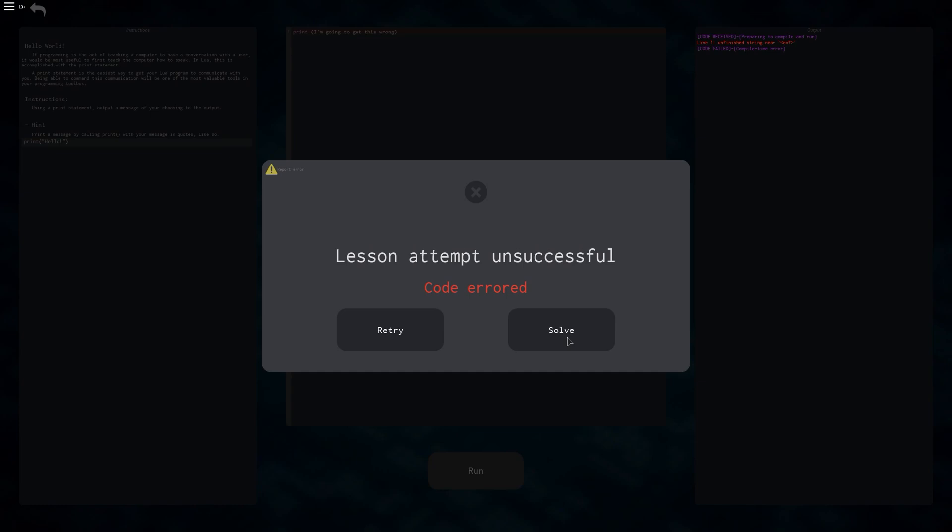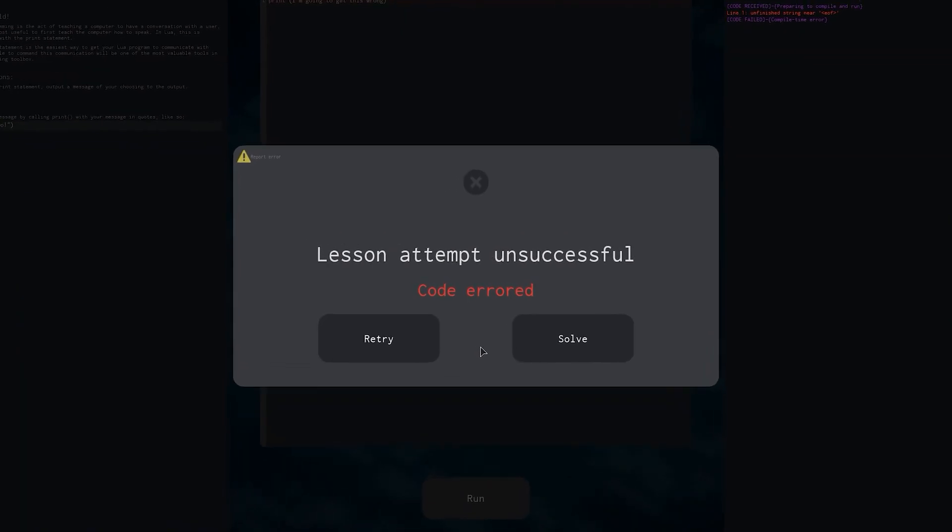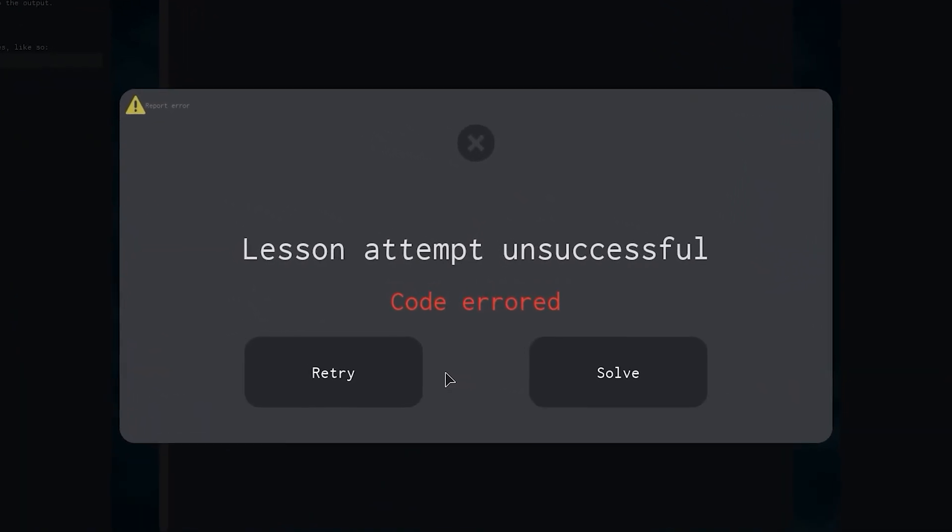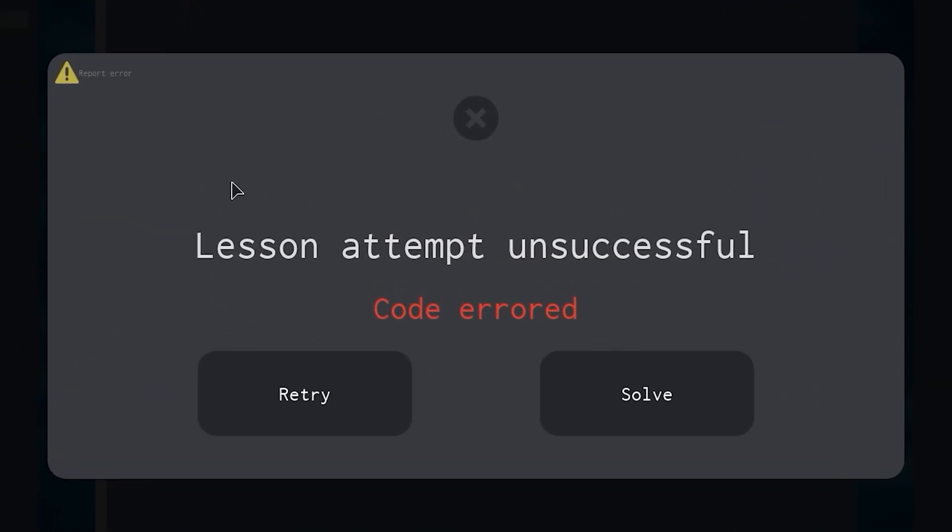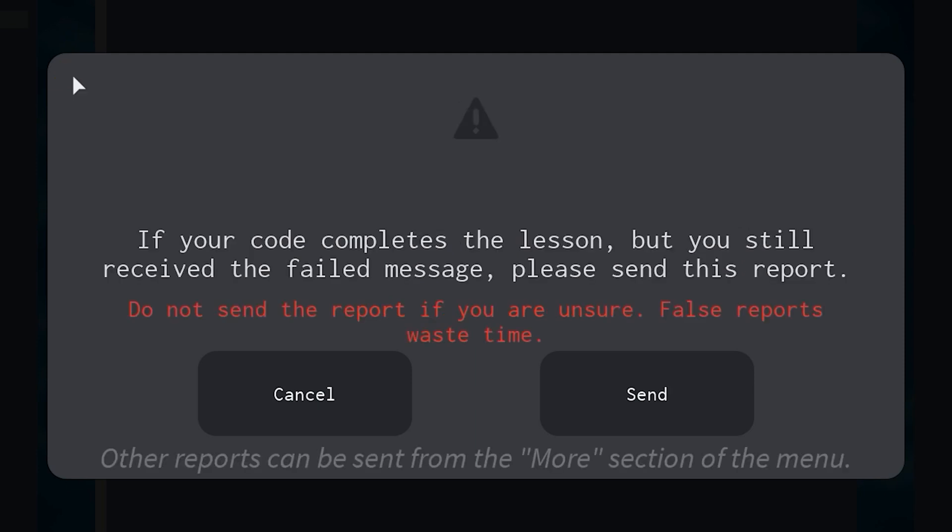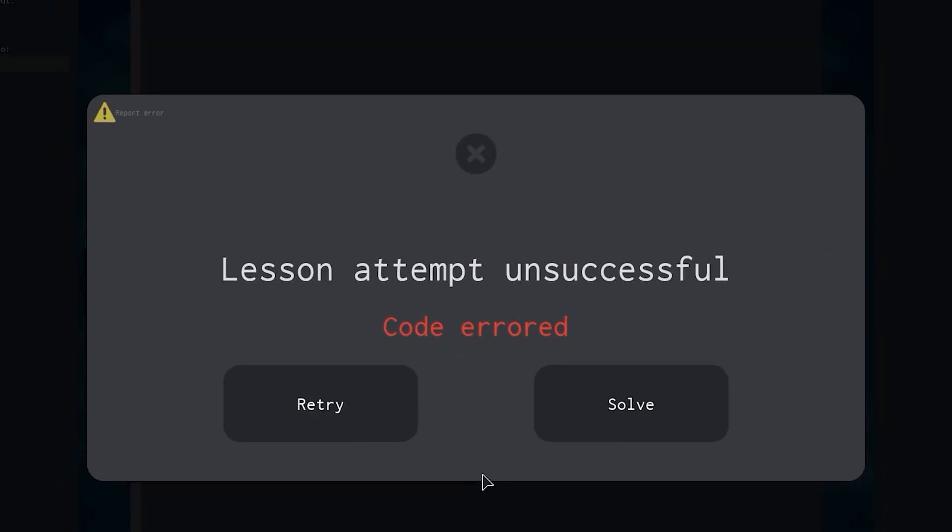Before I click this though, there's one more button here that will be very important when the game has many more lessons. At the top left, there is a report error button that is used to let the owner know that something doesn't work like it should. Only use this if you are 100% sure that it does not work.